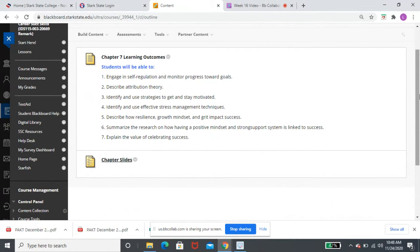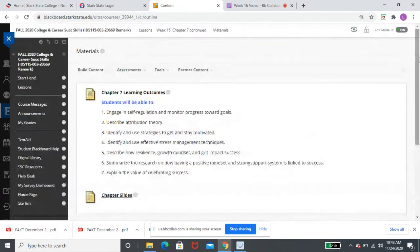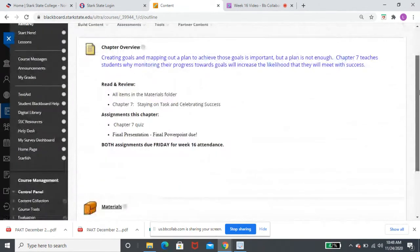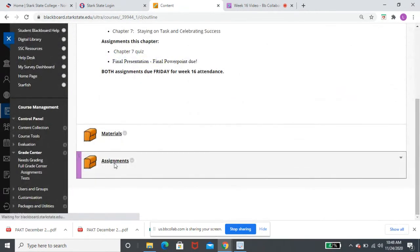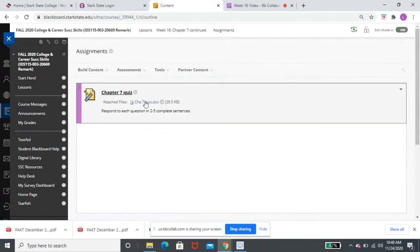So again, I encourage you to go in and either reread or revisit those sections. You have one assignment this week. New assignment, I should say. Your Chapter 7 quiz.